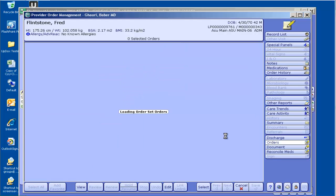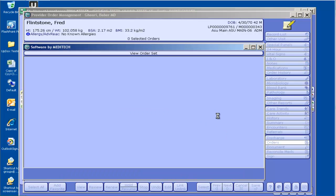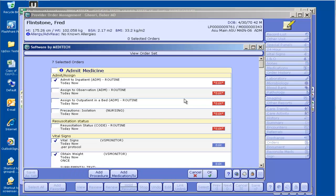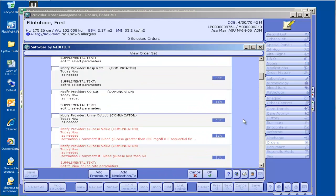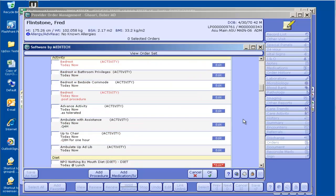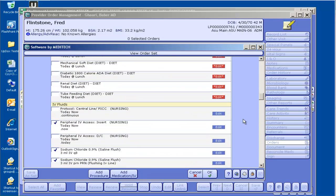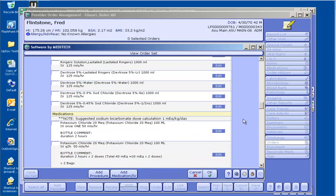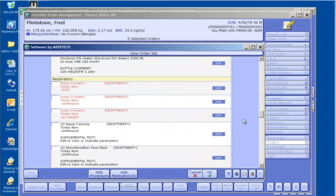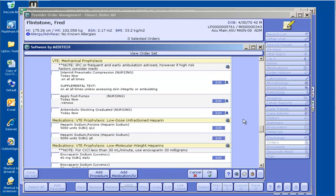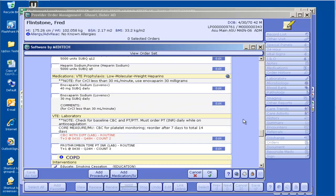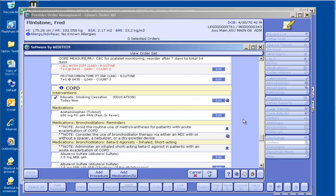One interesting functionality is you saw I checked the admit medicine and the COPD together. So what do you think happens here? It actually puts both of the order sets right on top of each other. You see here the admit medicine is first, and then if I keep scrolling, eventually I'll get to the next order set that was checked, which is COPD.